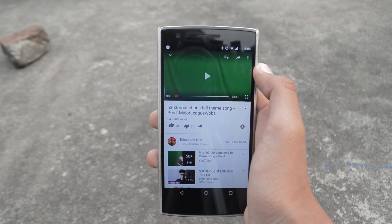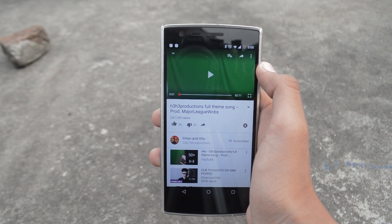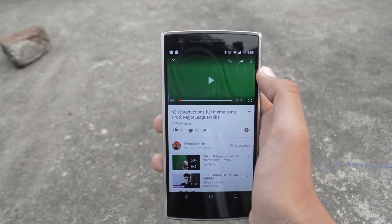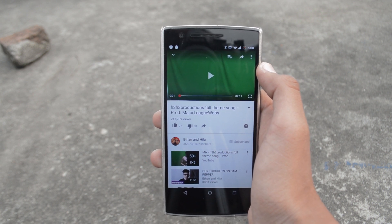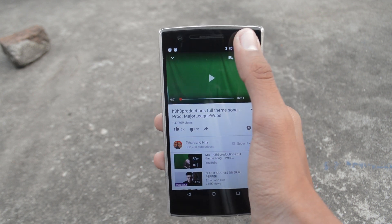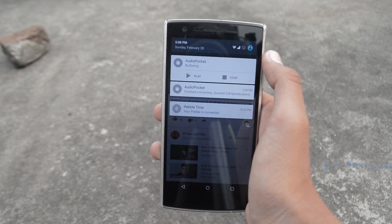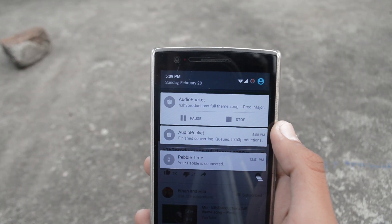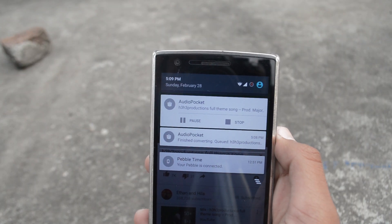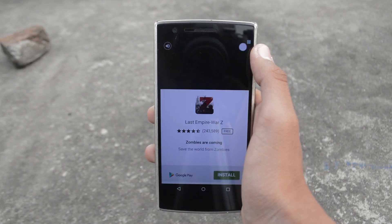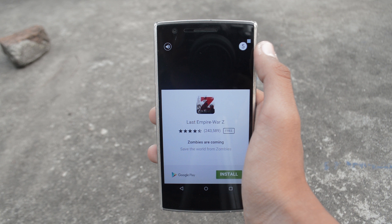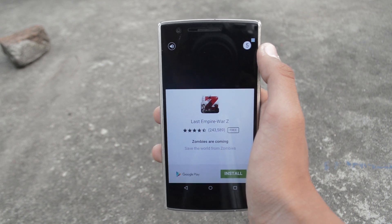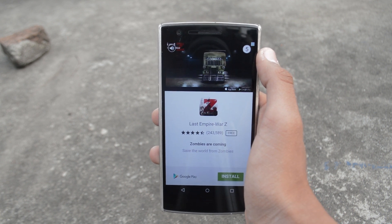Then the app will convert the video to an audio file, buffer it for a moment, and finally play it seamlessly. It sounds like a long process but it won't take more than just a few seconds.